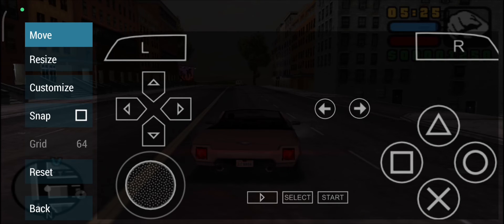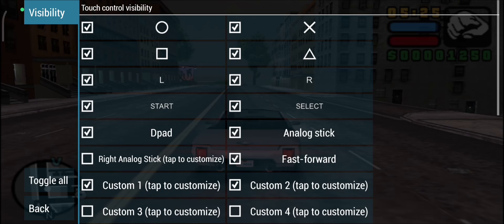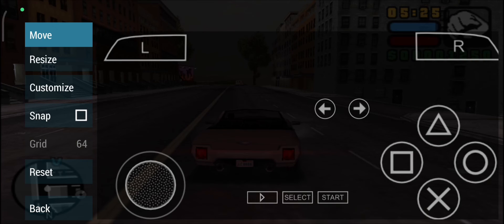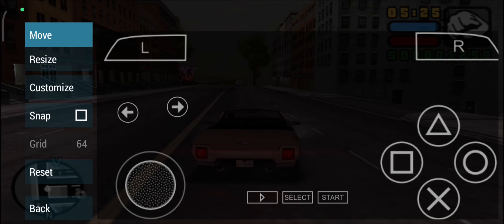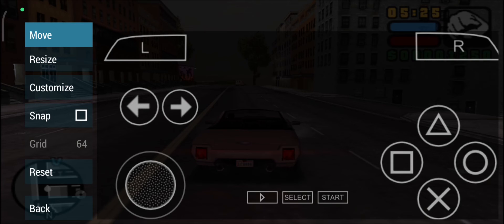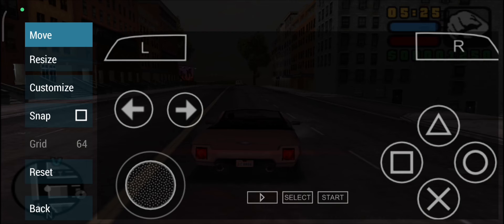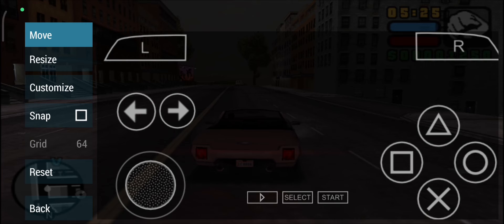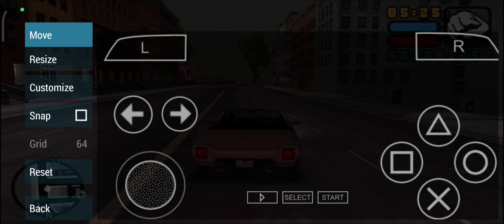Now we have Custom 1 as D-pad Left and Custom 2 as D-pad Right. We're going to replace the d-pad with these individual buttons. Go to Customize and hide the default d-pad — done. Now I'll move these custom buttons into position. They are separate buttons but you can resize them any way you want. If you change weapons or radio stations frequently, you can place those buttons wherever is convenient — it's fully customizable.